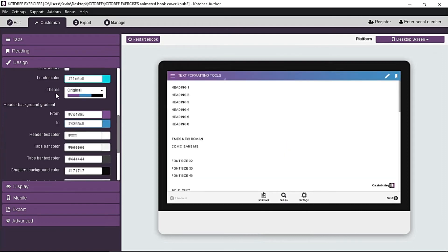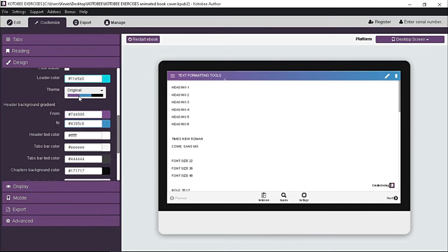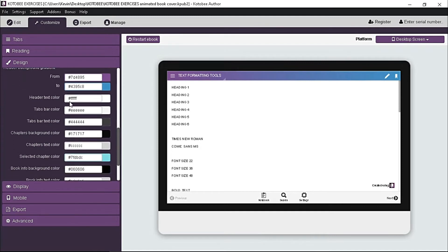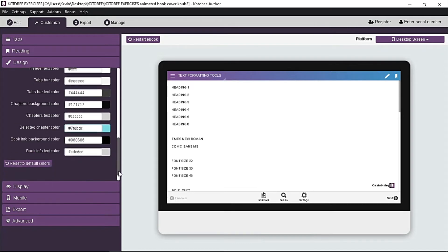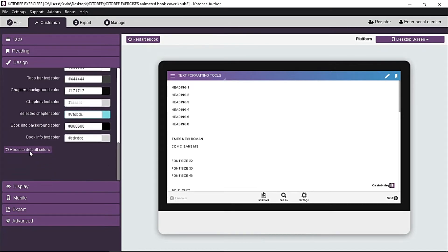Theme provides several color scheme for your ebook. Choose original if you want the default color, or you want to personalize some colors below like the header tabs, chapters, and many more colors. If you mess up with the colors, no worries, just scroll down and click reset to default colors.